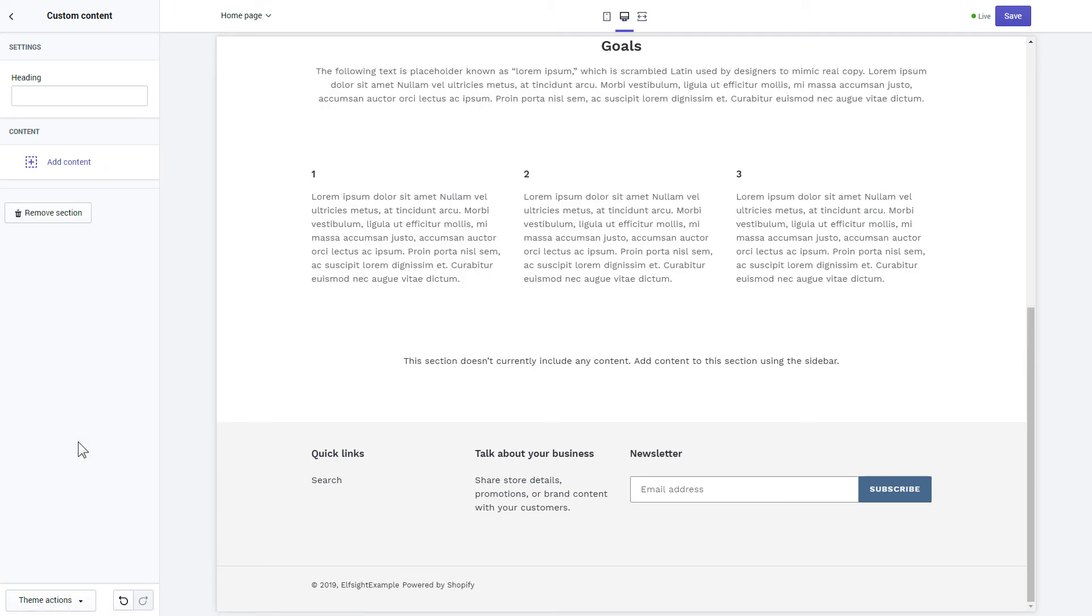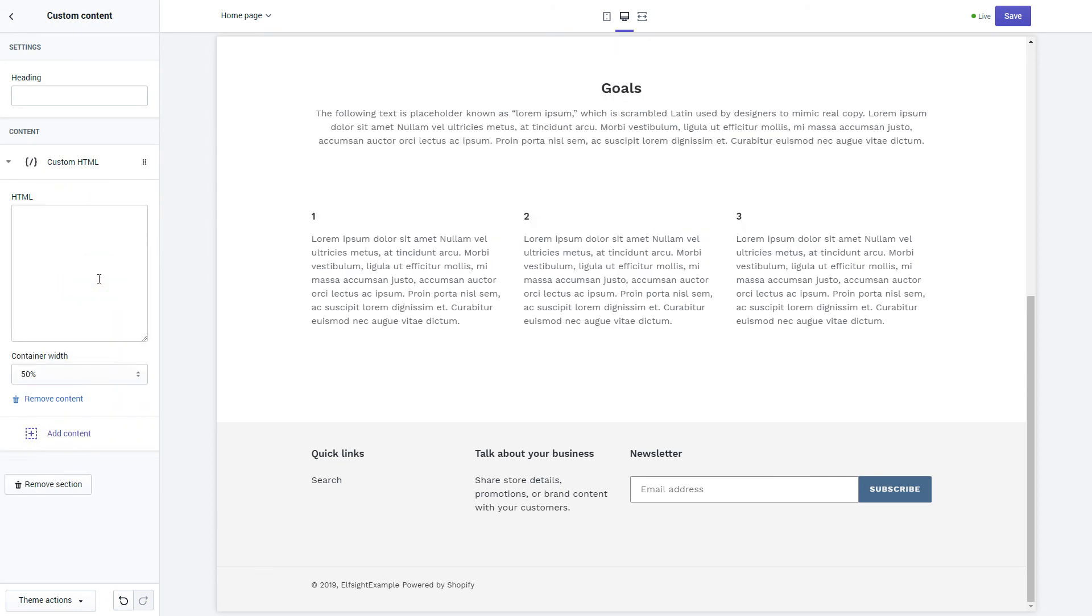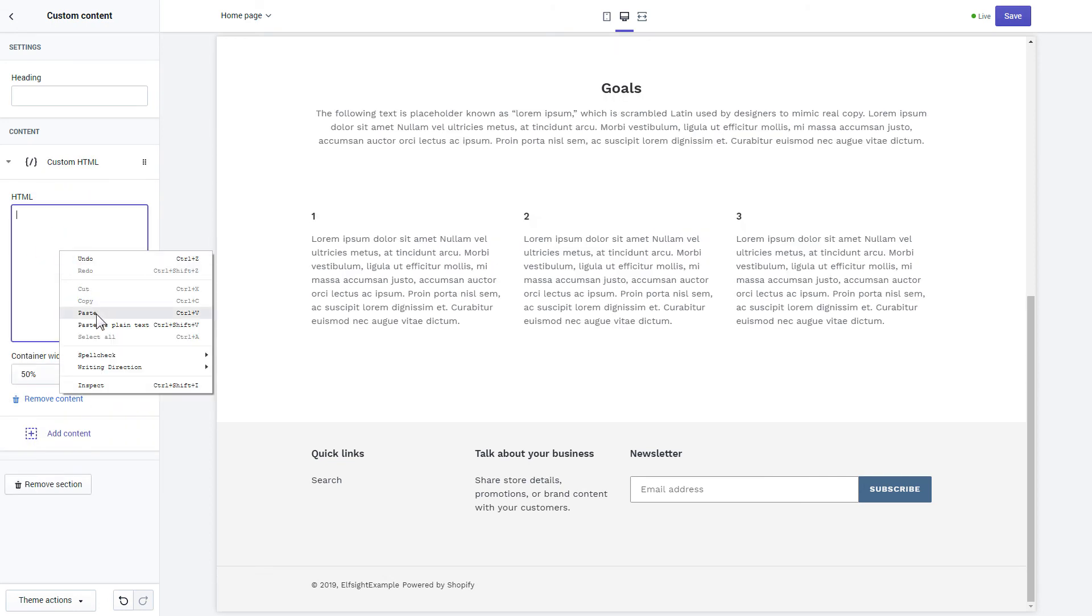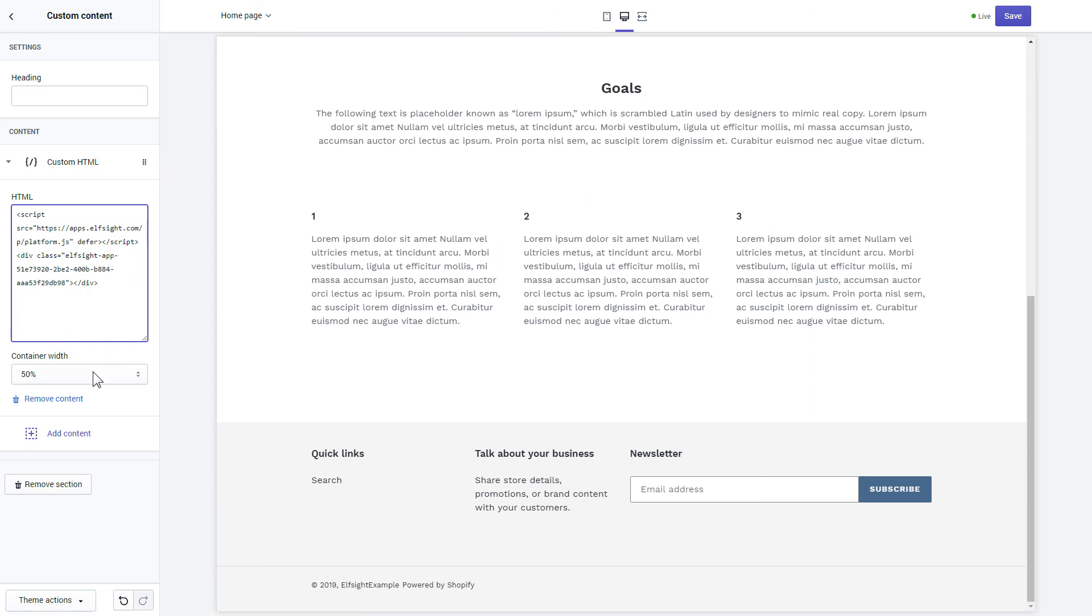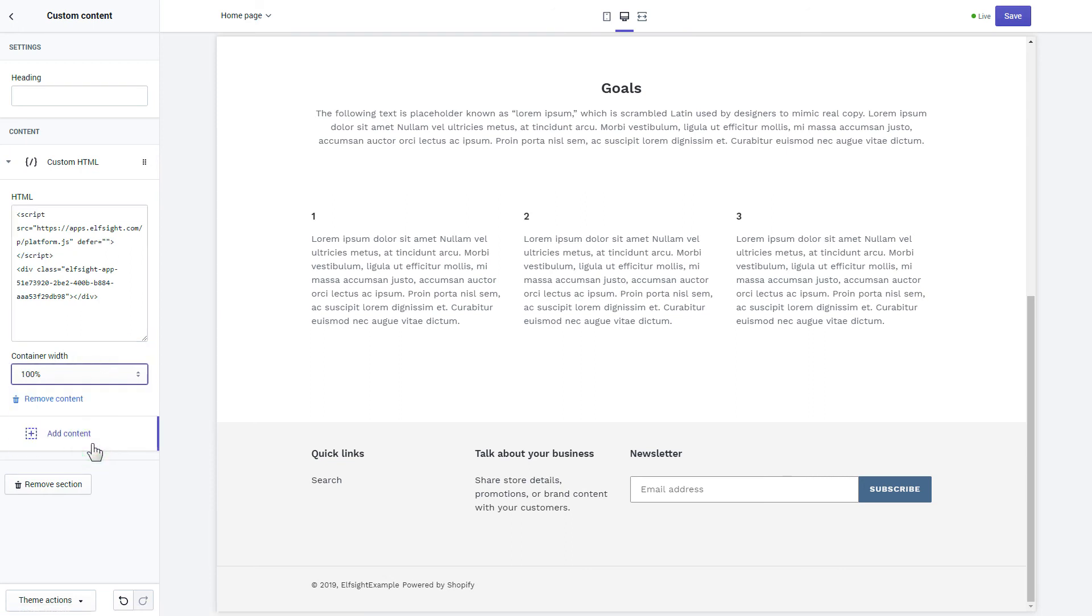Click Add content and select Custom HTML. Paste the widget's installation code to HTML field. Save the changes.